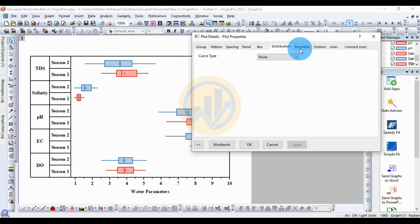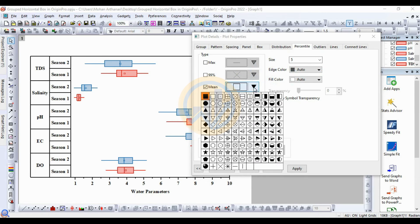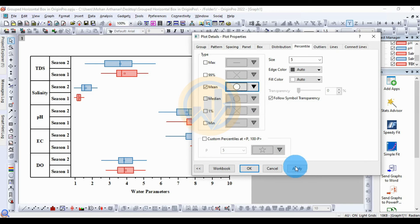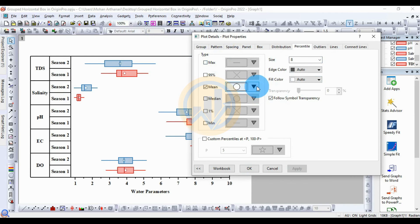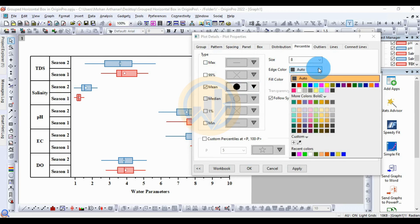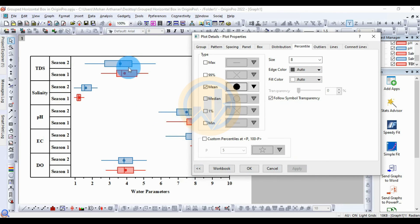In the Distributions section, the median value is selected for the center of the box by default. If you prefer the mean value, select Mean and uncheck Median. Increase the symbol size — select the oval shape for the mean marker, and increase the size to 12 or 8. Then select the color for the center point — you can choose orange, black, or Auto to match the box and border color.